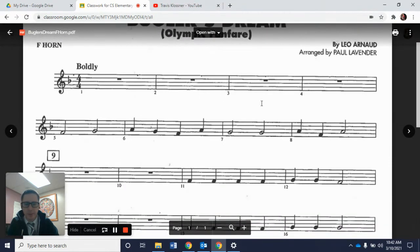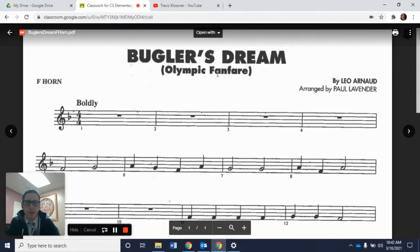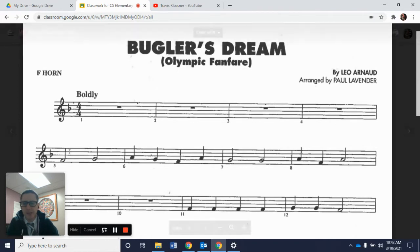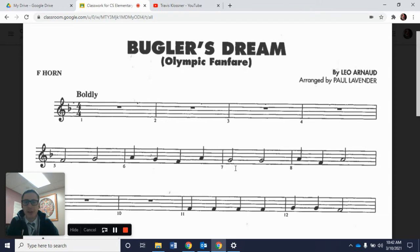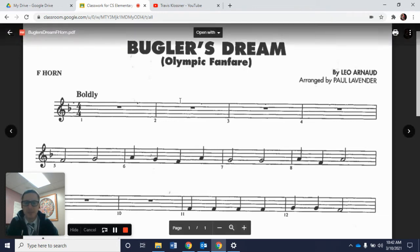We'll zoom in a little bit here so we can see it better. We're going to work on measures 5 through 8 in this video, and you'll see how learning just these four measures actually helps us learn almost 12 measures of music — almost half the song. If you don't know Bugler's Dream, you'll see in parentheses underneath it says Olympic Fanfare. This song is actually the song they play for the Olympics. It is more of a watered-down version so we can play it for elementary band.